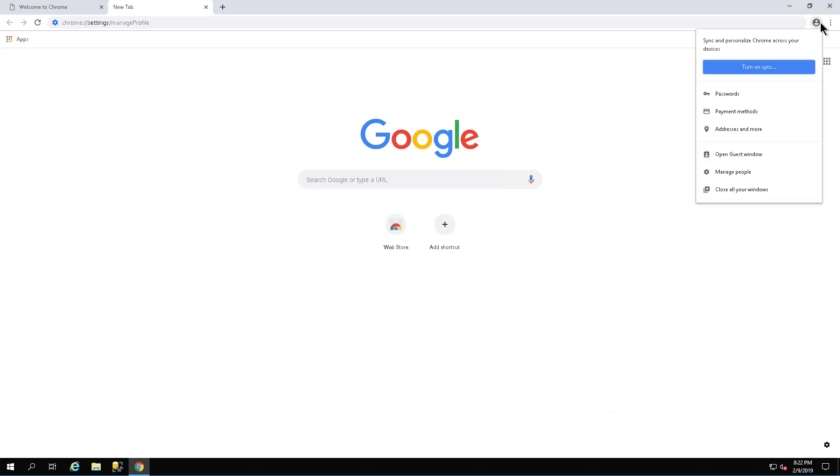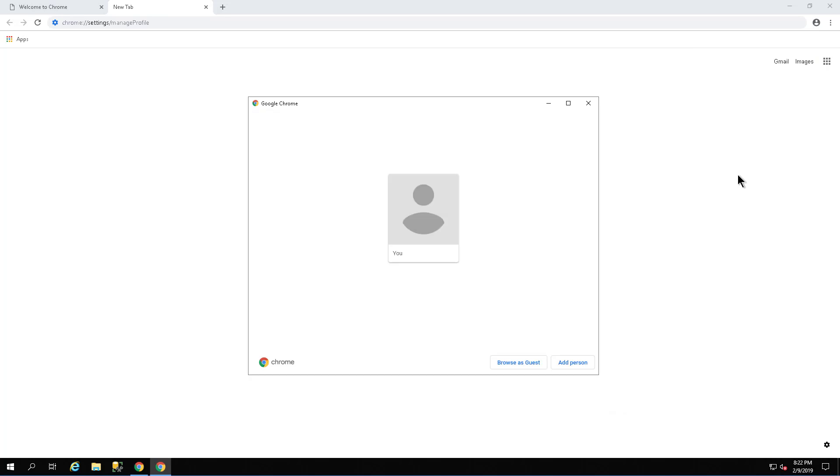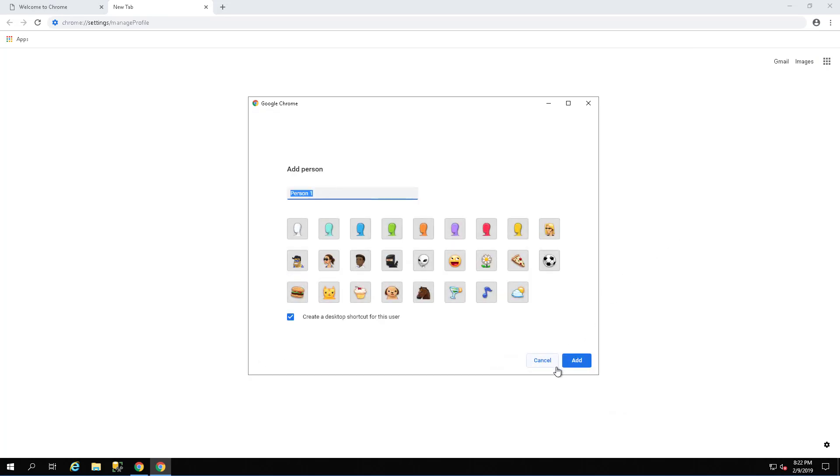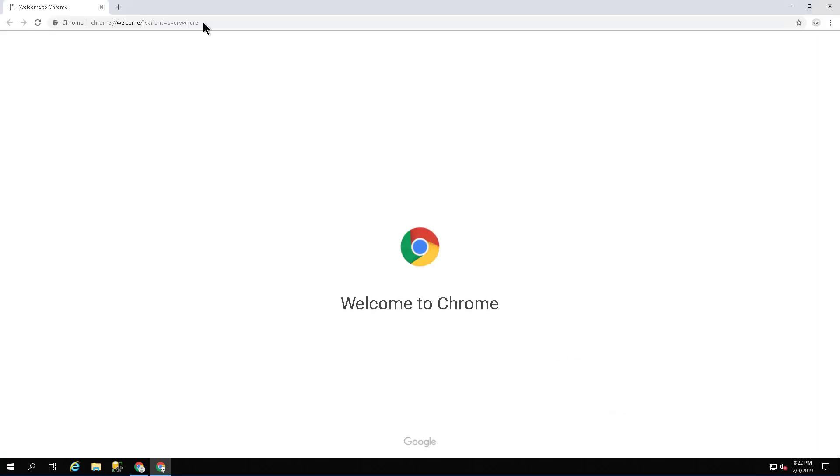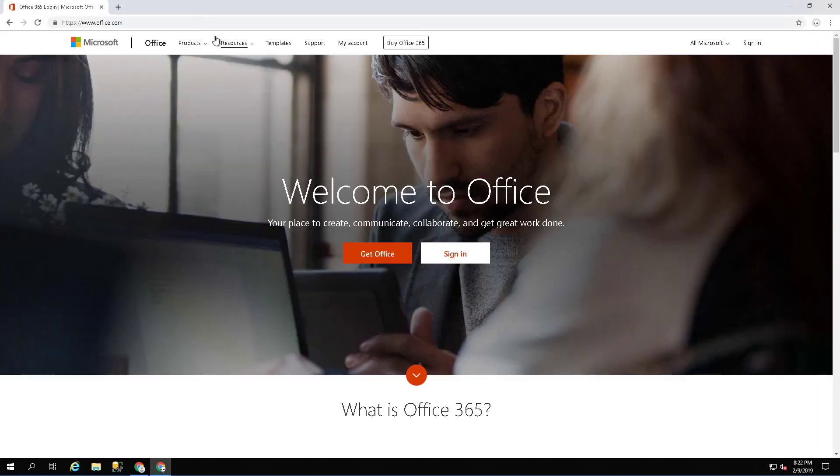Click on the avatar and then manage people. Add person. I will call my profile admin. It will look like an alien. Let's sign in to Office 365 using admin credentials.